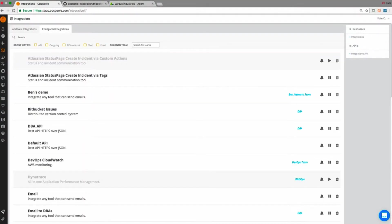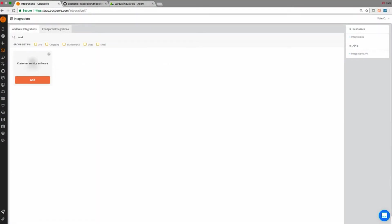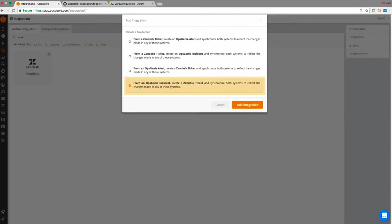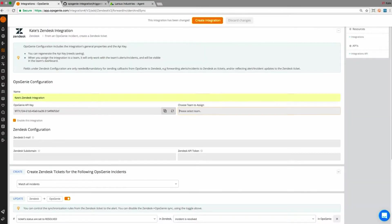Once logged into your Opsgenie account, go to the integrations page. After opening the Zendesk configuration, four integration flows pop up. In this case, I'll choose from an Opsgenie incident, create a Zendesk ticket.